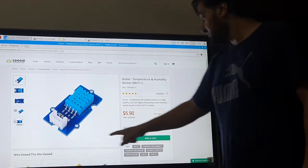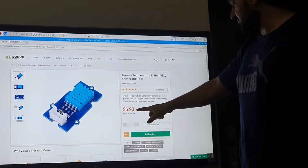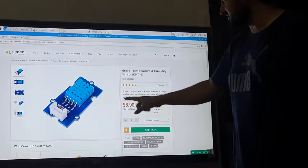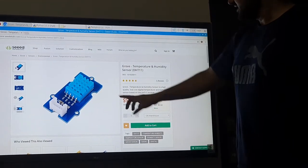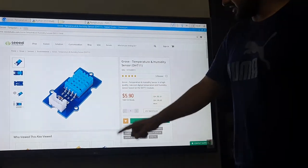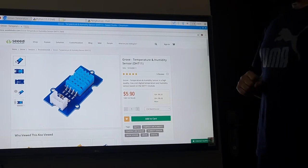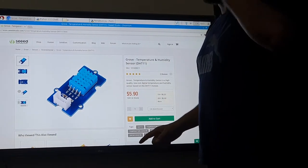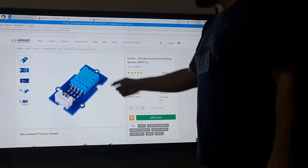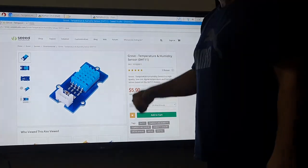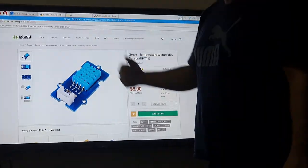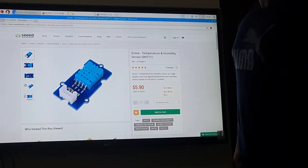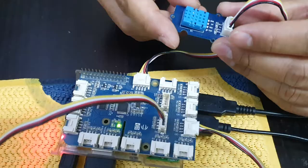This sensor's price is around $5.90, about $6. We will use this sensor with our Grove Pi and it will continuously take a live temperature reading. You can monitor the temperature of your house, your factory, and the outside temperature.